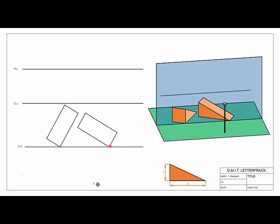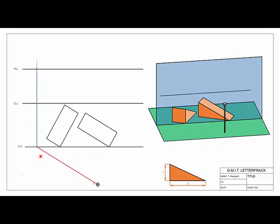We know both lines move in the same direction because in plan view the slope line and the level line sit one on top of the other — the direction is the same, only the slope differs. In these types of questions we first account for direction using the level line, then deal with the slope afterwards.